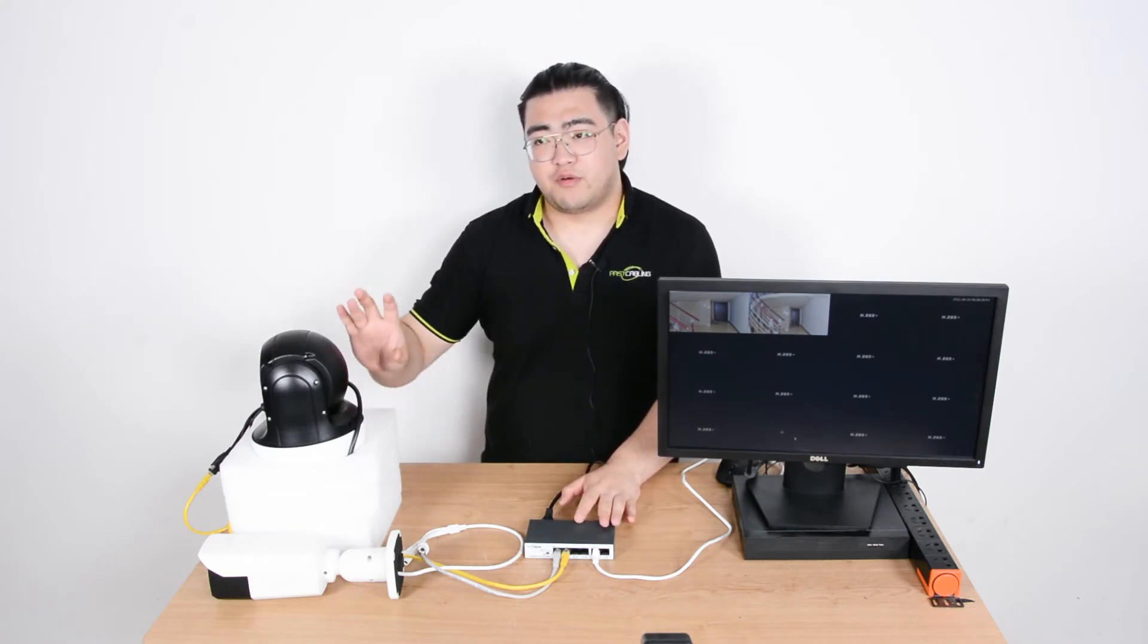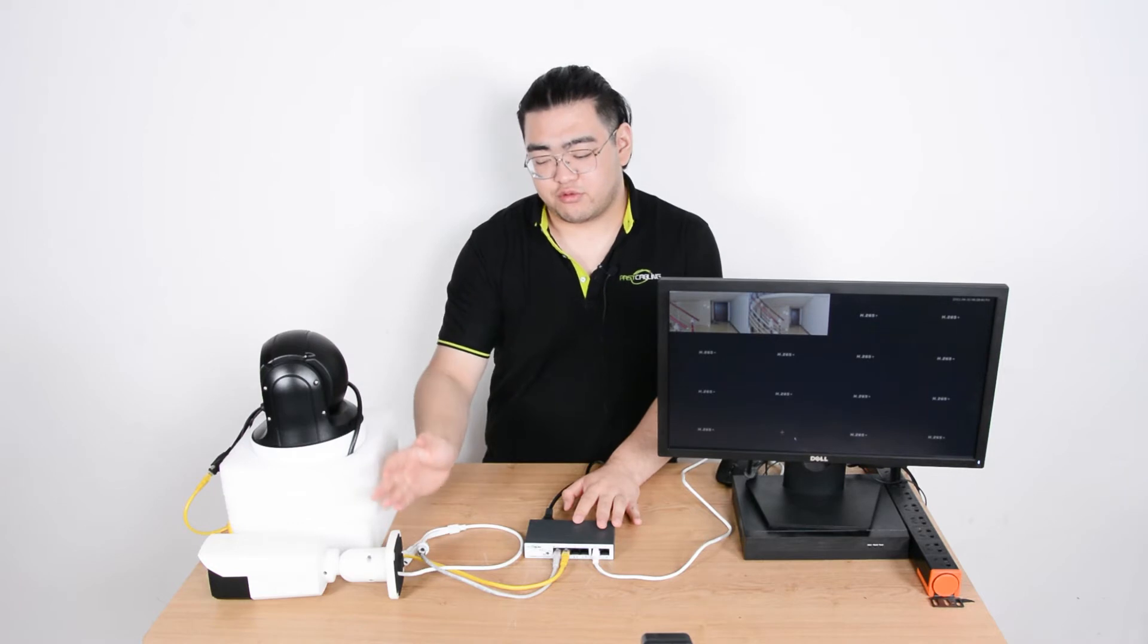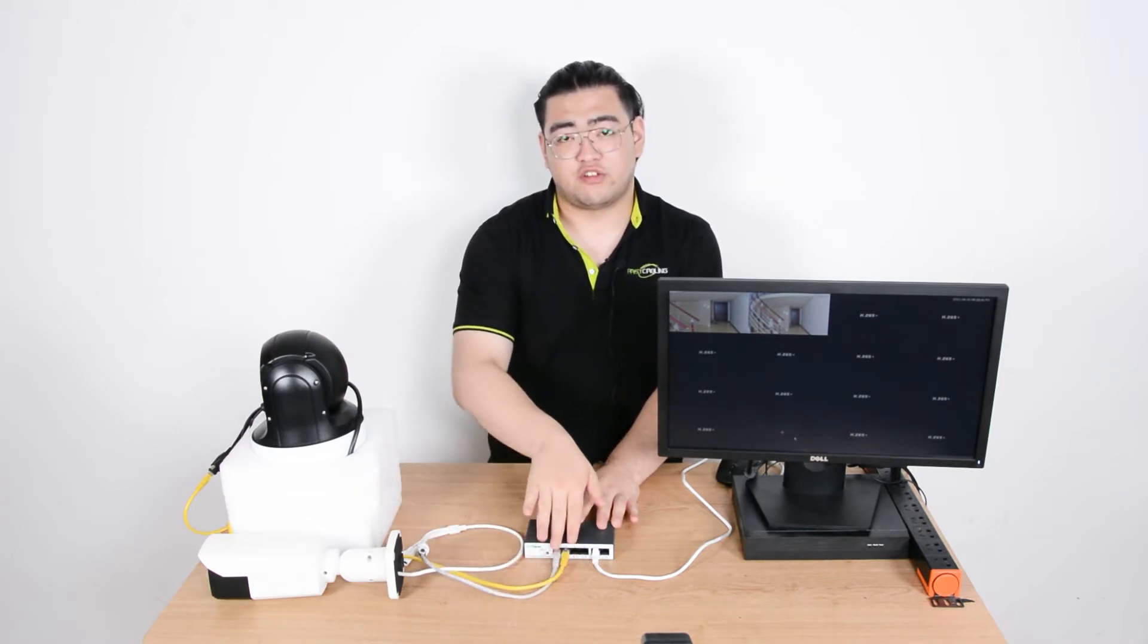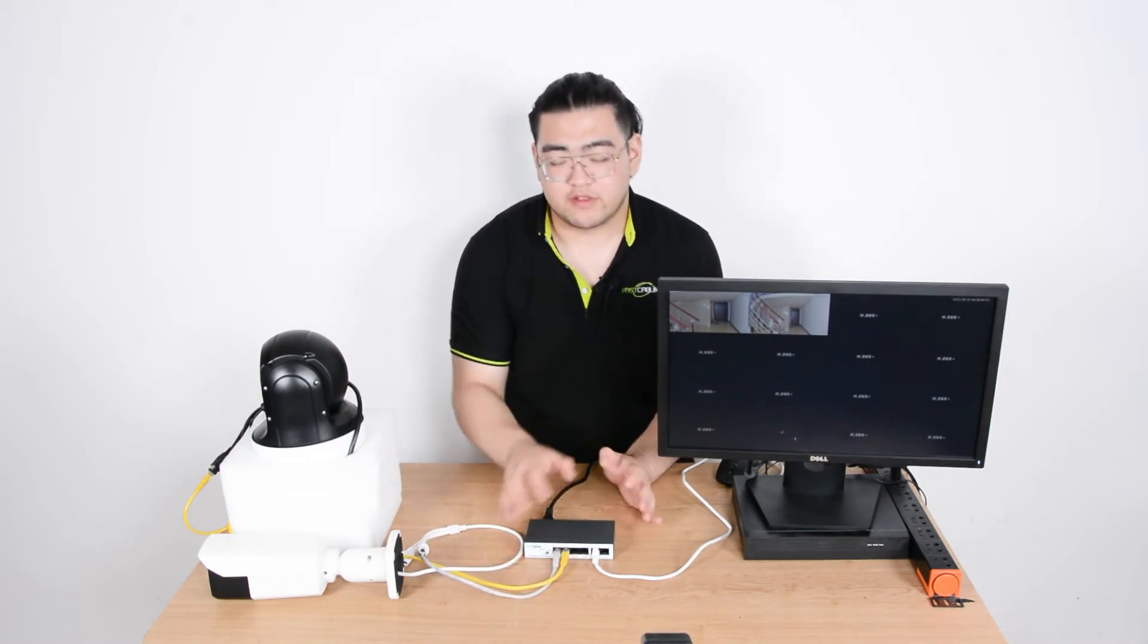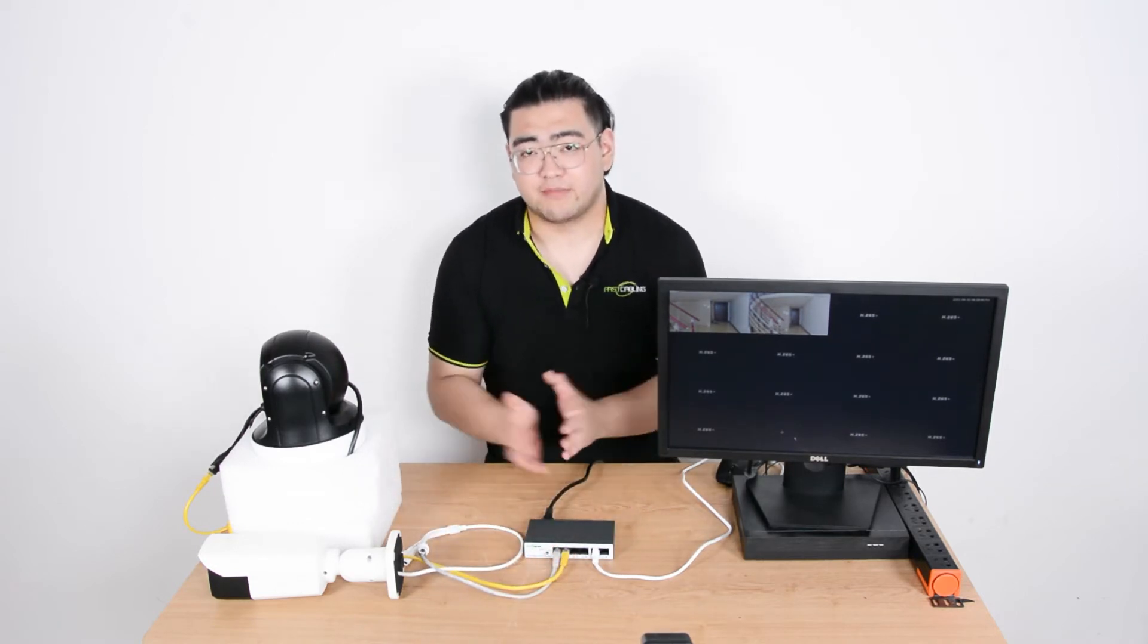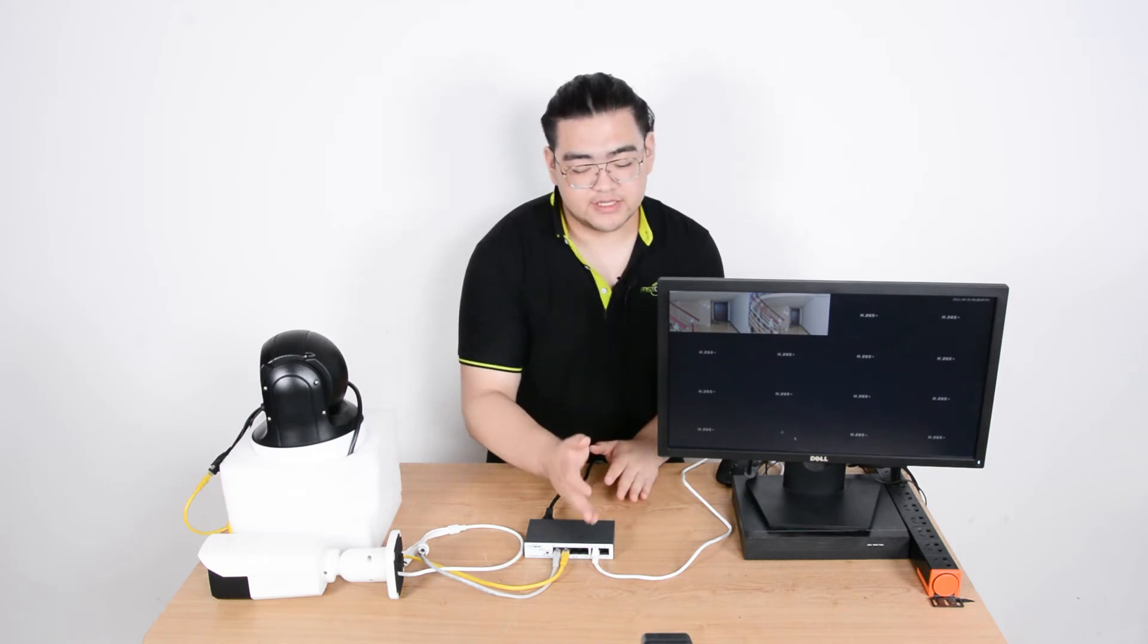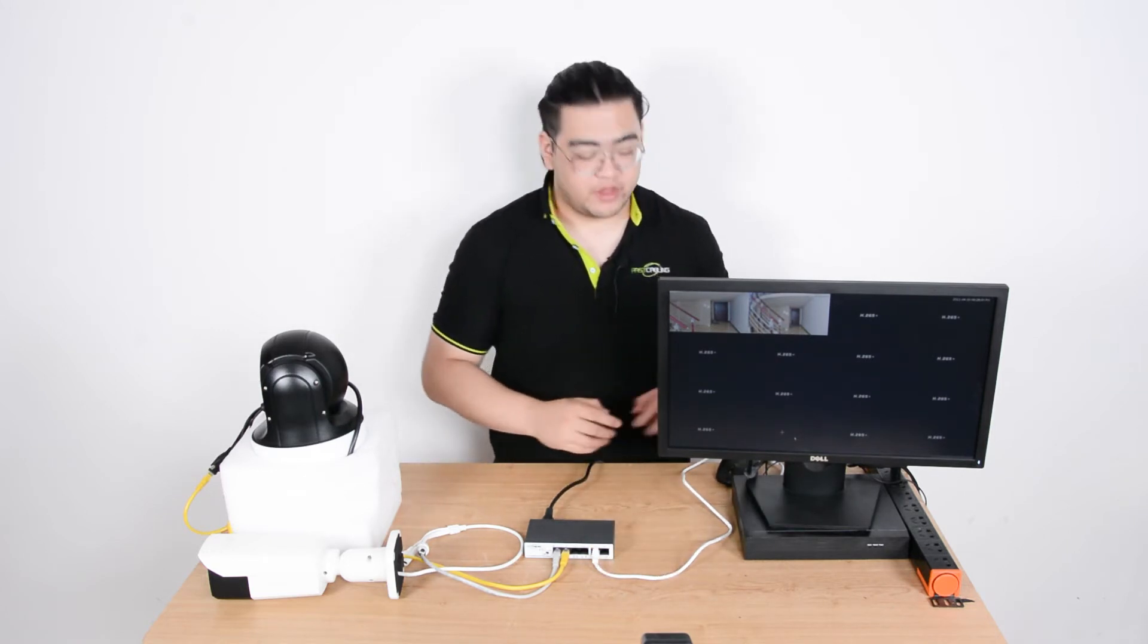We can receive both cameras' data through these two ethernet cables when they reach the PoE switch and receive the data, pack it up nice and neatly, and then send it through this one ethernet cable to our NVR.